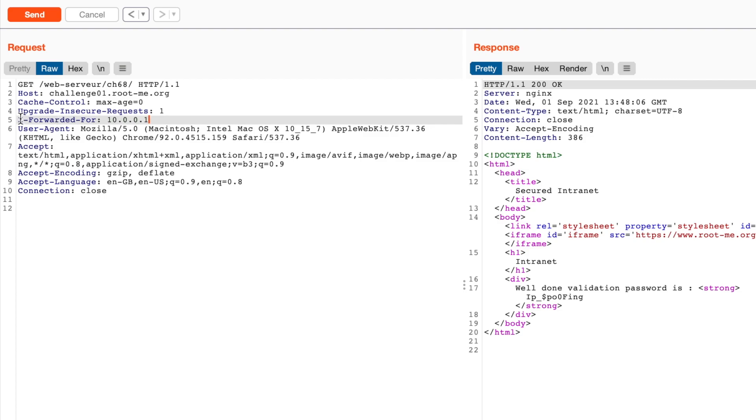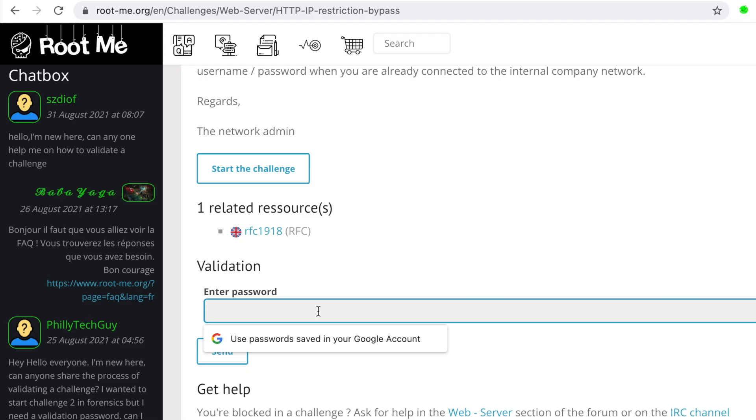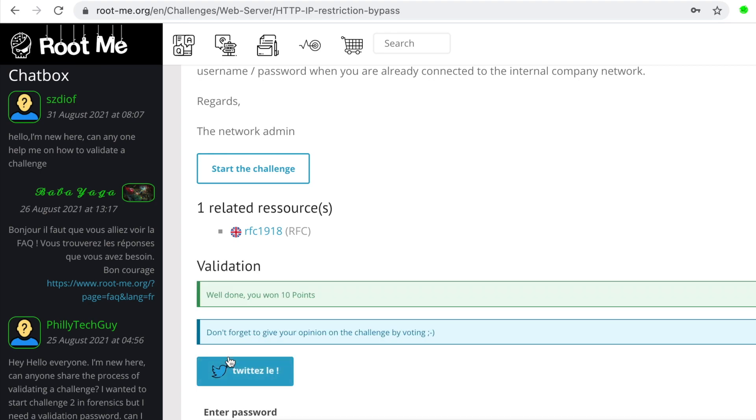So as you can see, authentication based on user input, in this case, the X-Forwarded-For header, is not a security best practice, and it allows authentication bypass. So let's grab the flag and validate it. So this is the password. Let's send it, and well done.